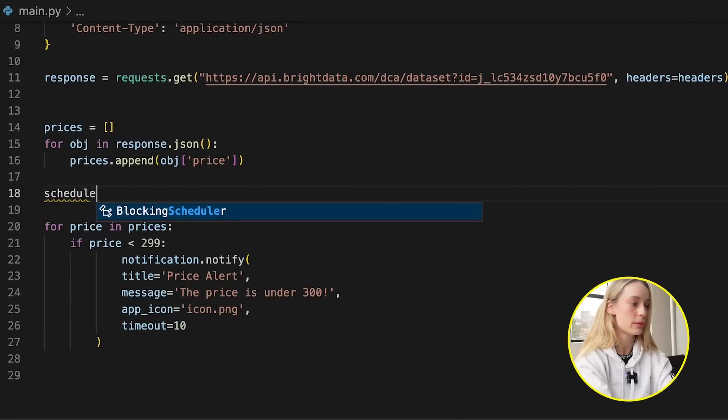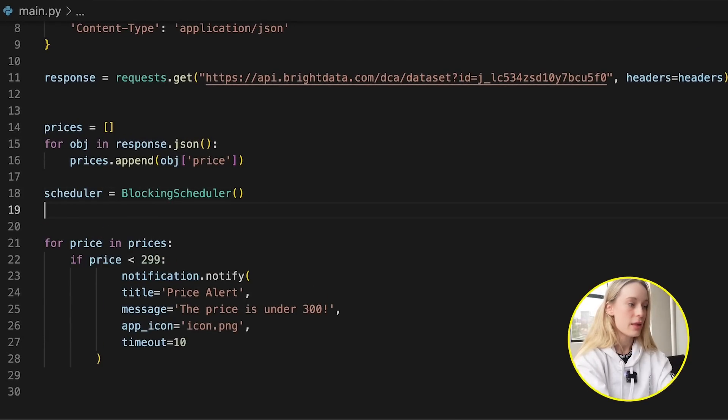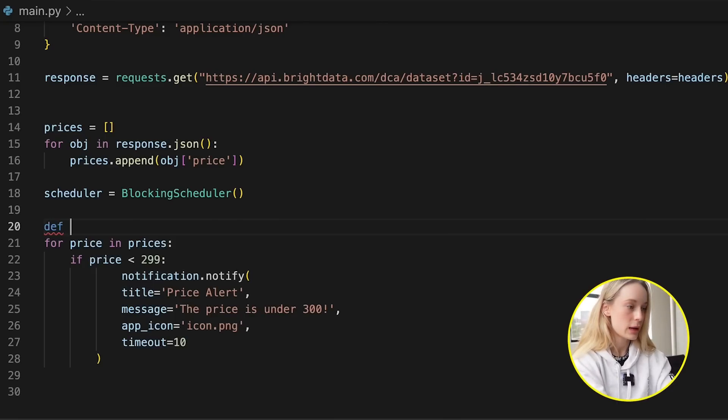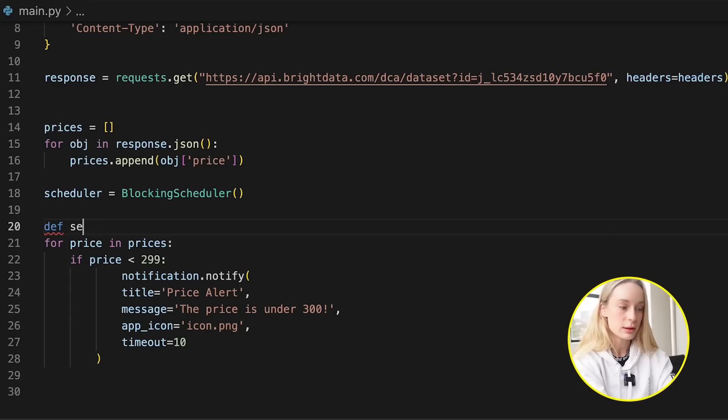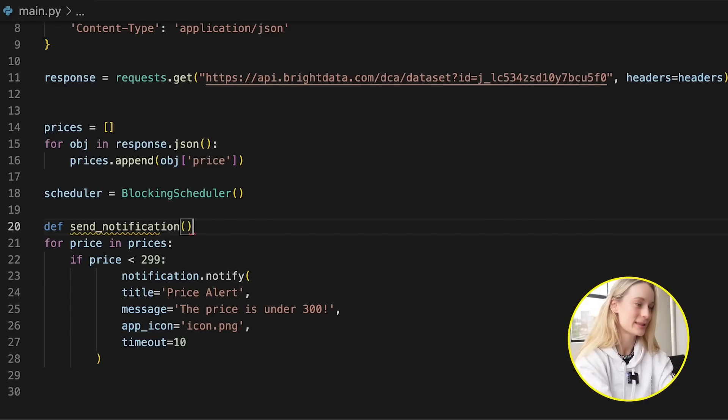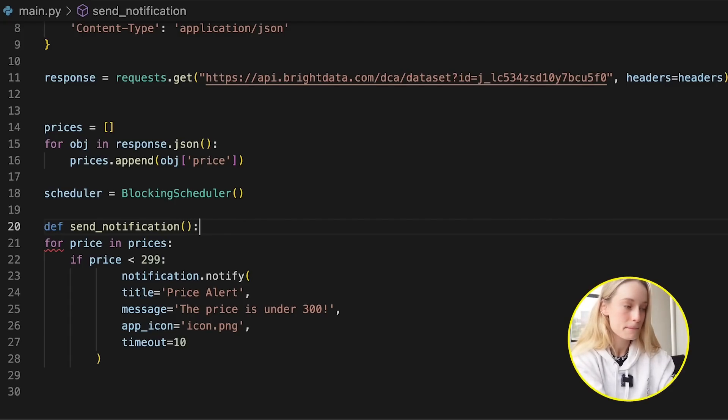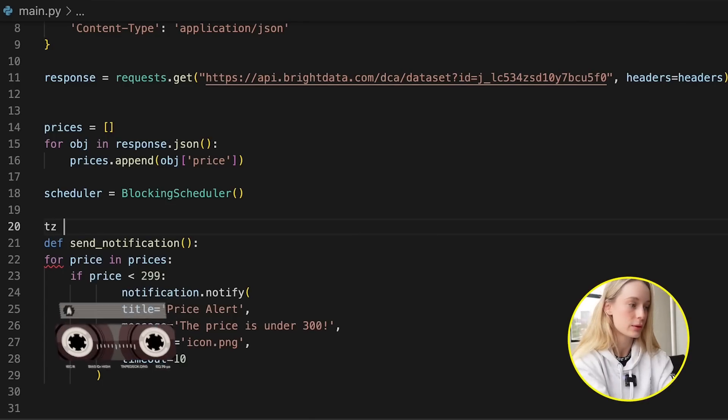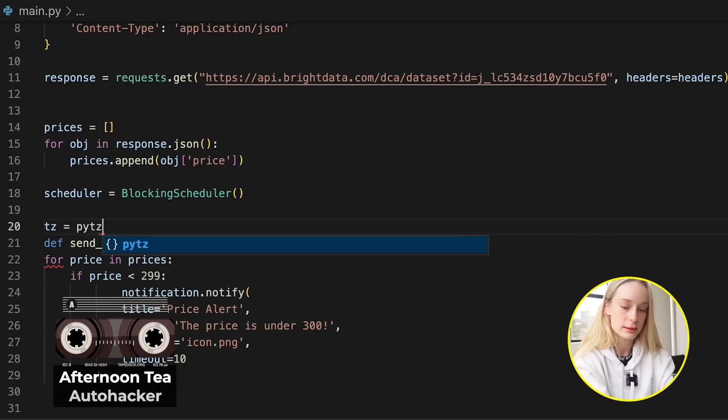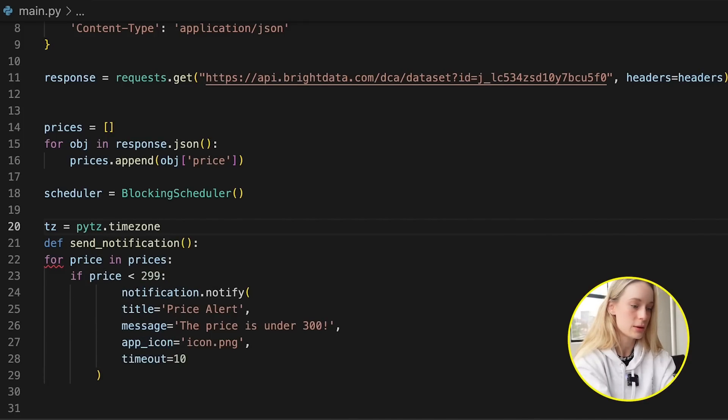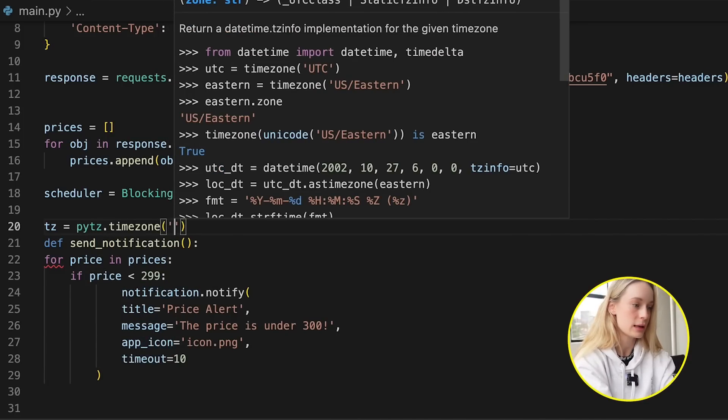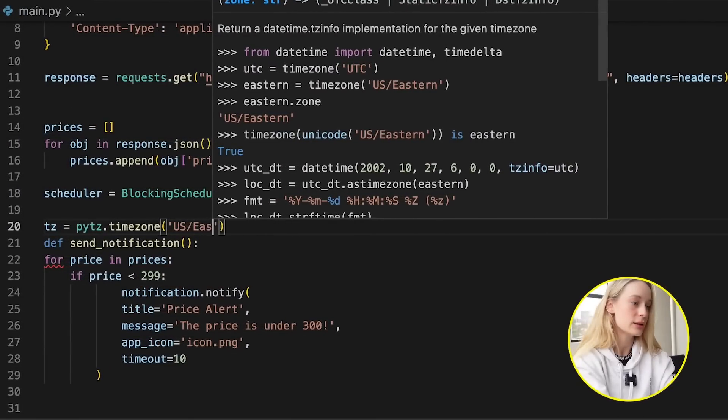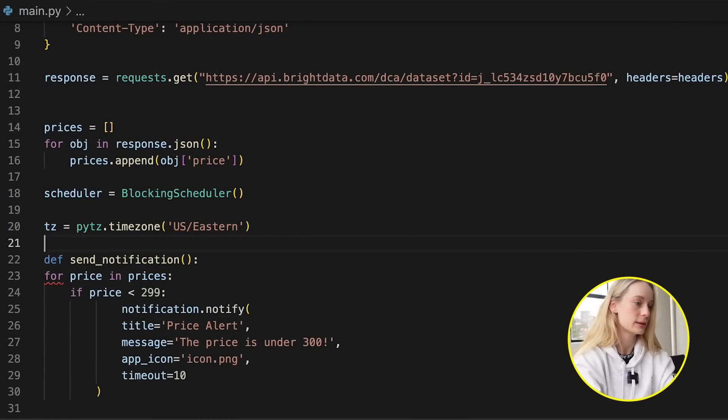Now, if we scroll down, let's initiate this function here. So let's call scheduler equals blocking scheduler. Then what we will do is on top of our for loop here, let's create a function called send notification. I can't spell today. What is new? That's the story of my life. All right. And then here. Let's also choose. So we're going to use pytz. So let's go time zone equals pytz and then get the time zone. And we are setting it to, for me anyways, I am setting it to U.S. Eastern. You can read the documentation if you're setting it to something else.